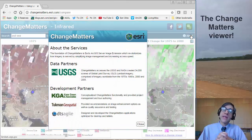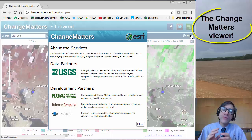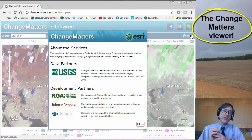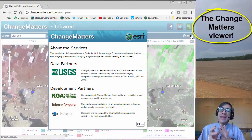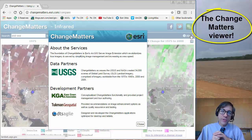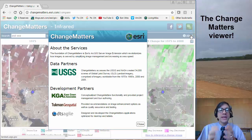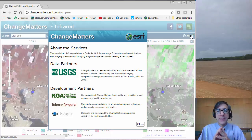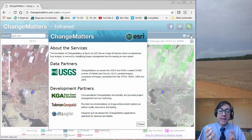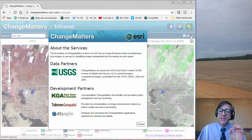Hi folks, Joseph Kursky here with you to talk about one of my favorite all-time teaching and learning tools, and that is the Change Matters Viewer from ESRI. It uses data from USGS, from Landsat imagery, and it has these development partners that you see here on the screen.